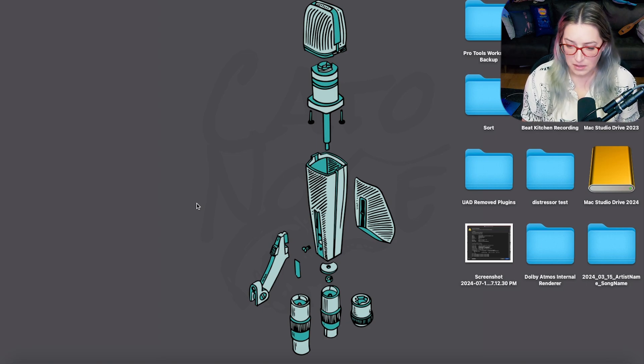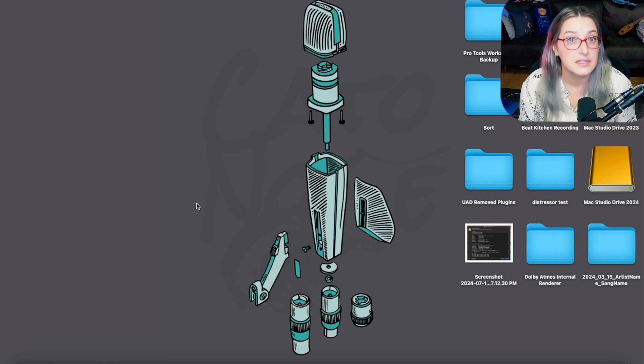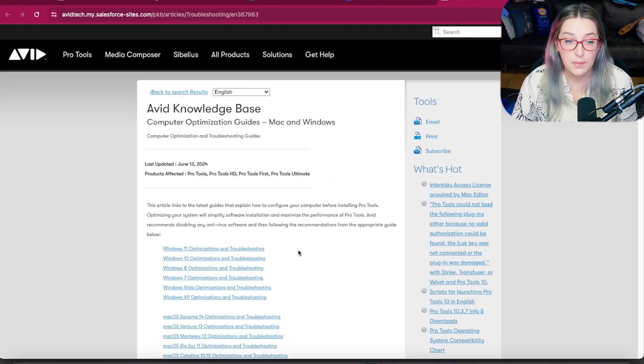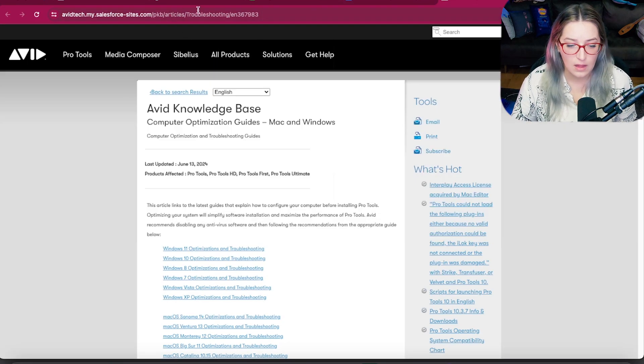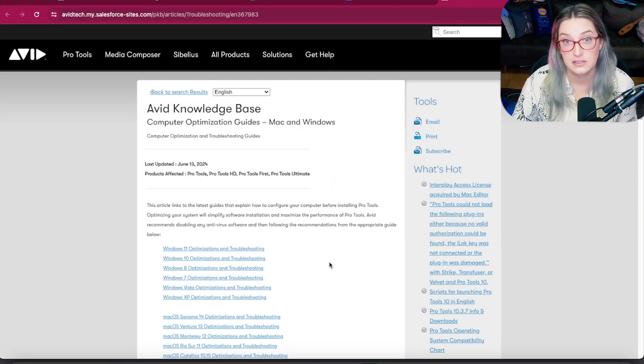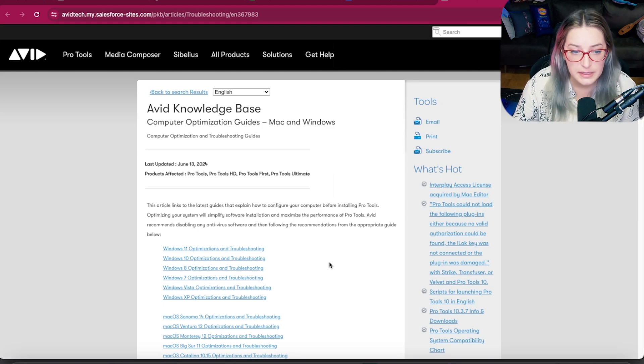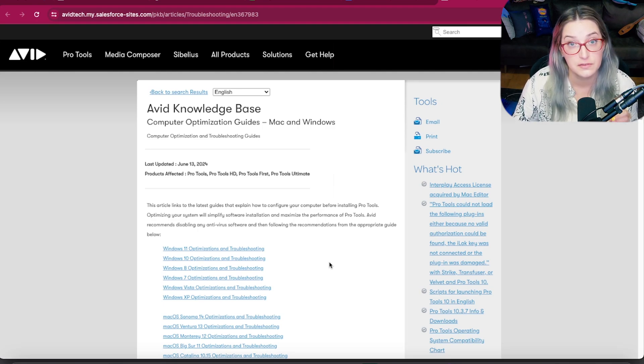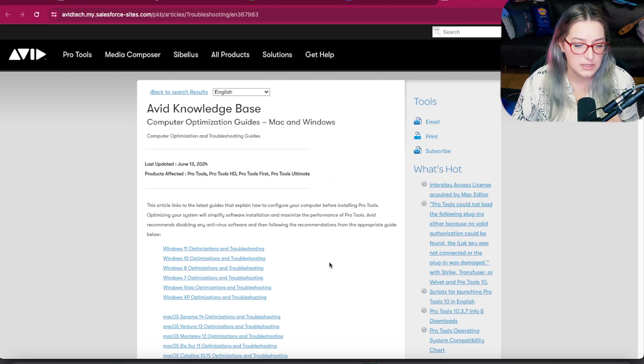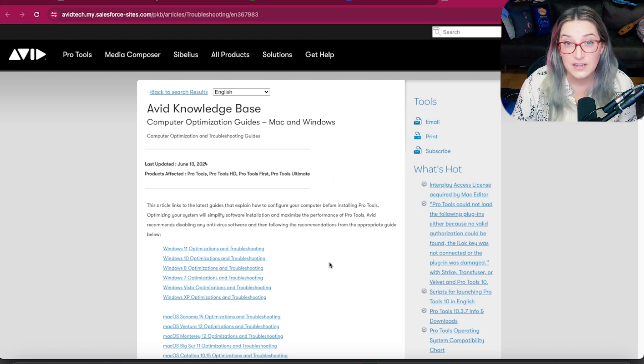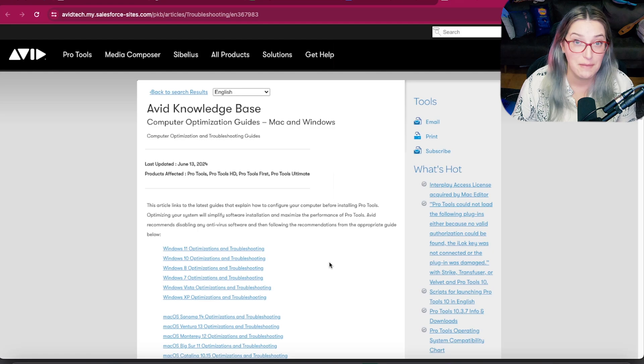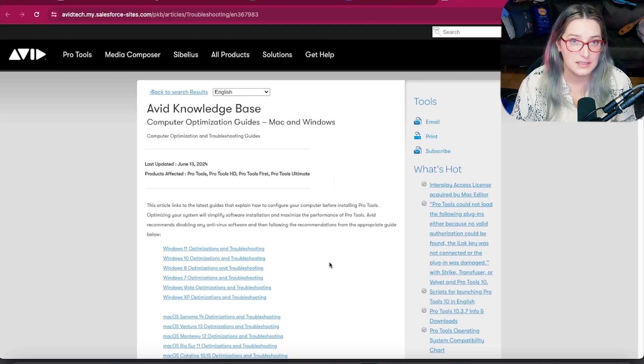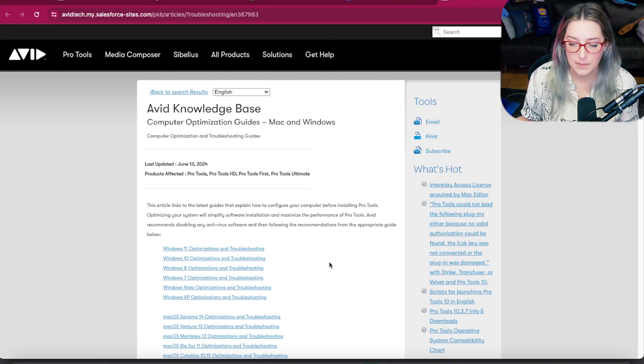So let's start by talking about how to trash your preferences in Pro Tools. I've opened up this website. Here's the URL. I'll also put a link to this in the description below for you. And what I recommend doing is actually going to this website and looking at the instructions for your specific operating system, your specific Pro Tools version. And it's also good before you even get to this stage to check your compatibility. So I'll put a link to the compatibility chart in the description below as well.